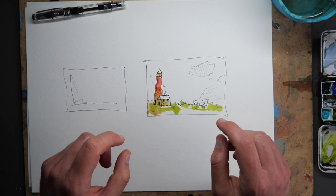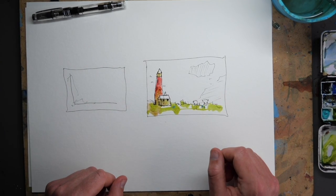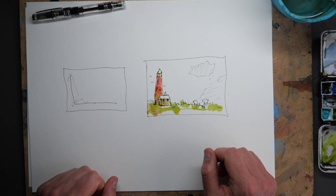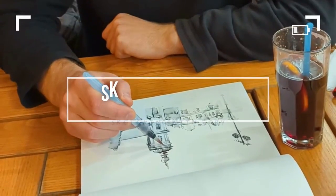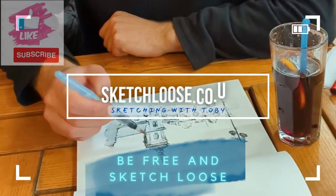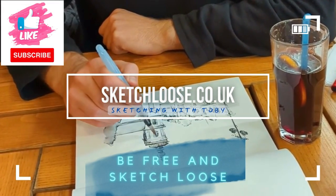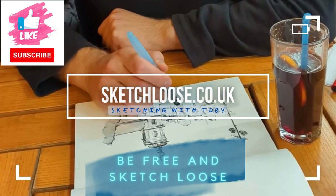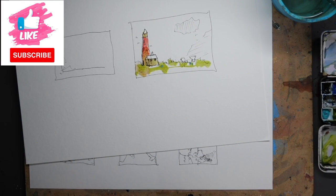Don't forget to check out the compositional rules video and if you want more teaching like this check out my website www.sketchloose.co.uk, link below where I have loads of in-depth courses and workshops. Thanks for watching, see you on the next video!